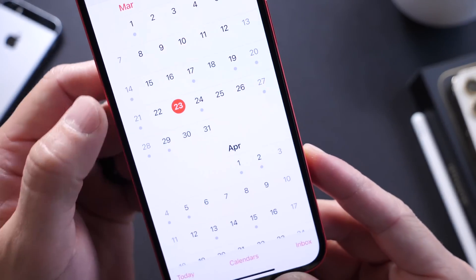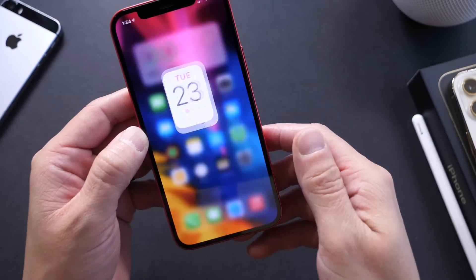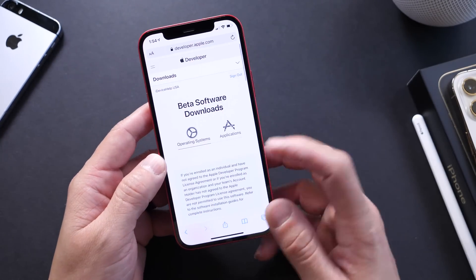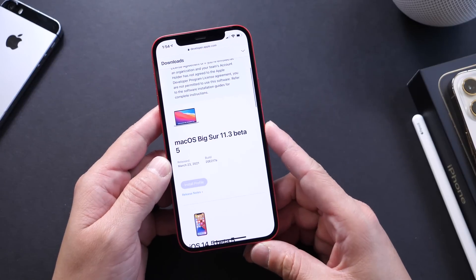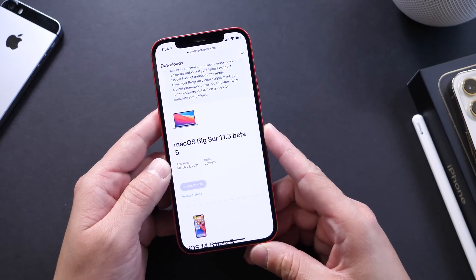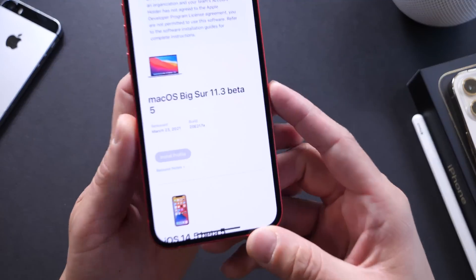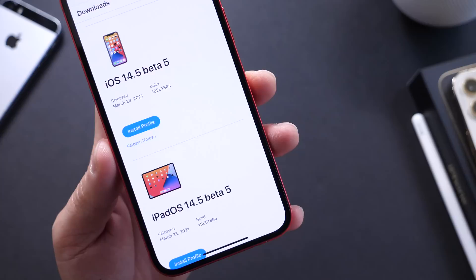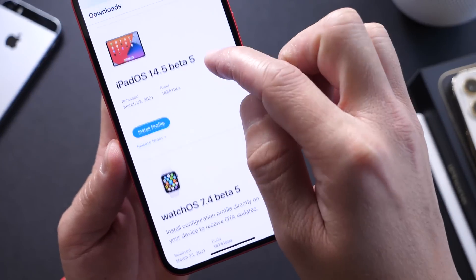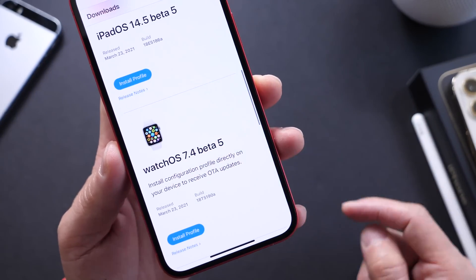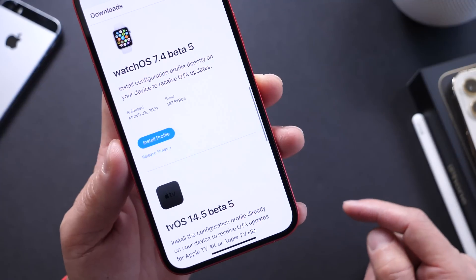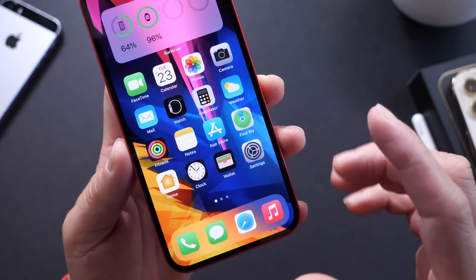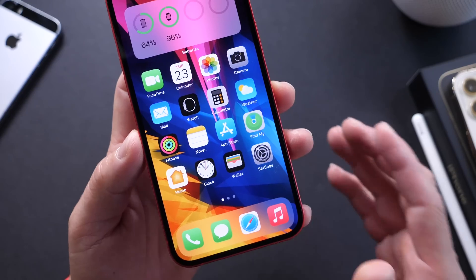Aside from iOS 14.5, Apple also released macOS Big Sur 11.3 beta 5 for registered developers. iPadOS 14.5 beta 5 is here as well, along with watchOS 7.4 beta 5 and tvOS 14.5 beta 5. So we have updates across the board.